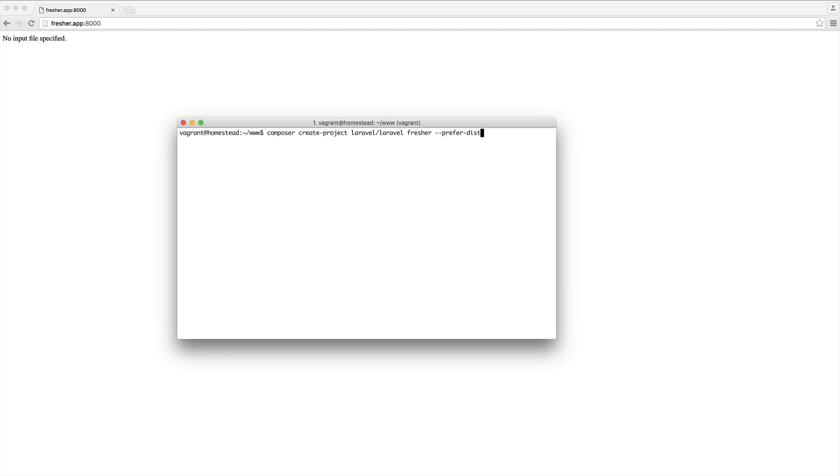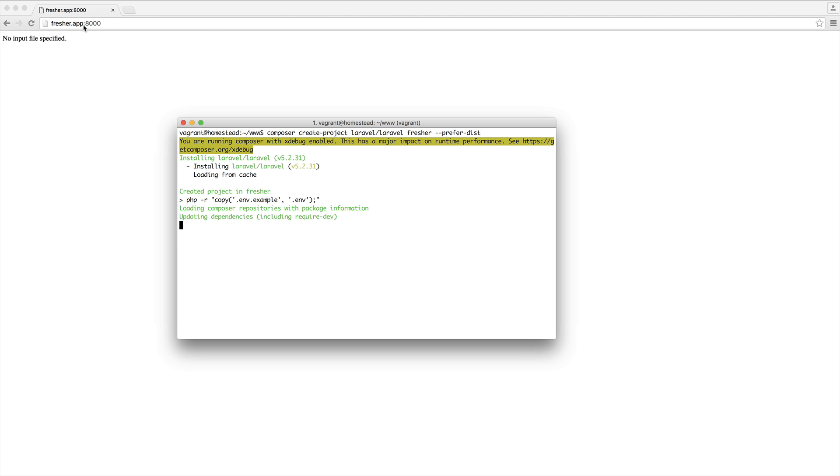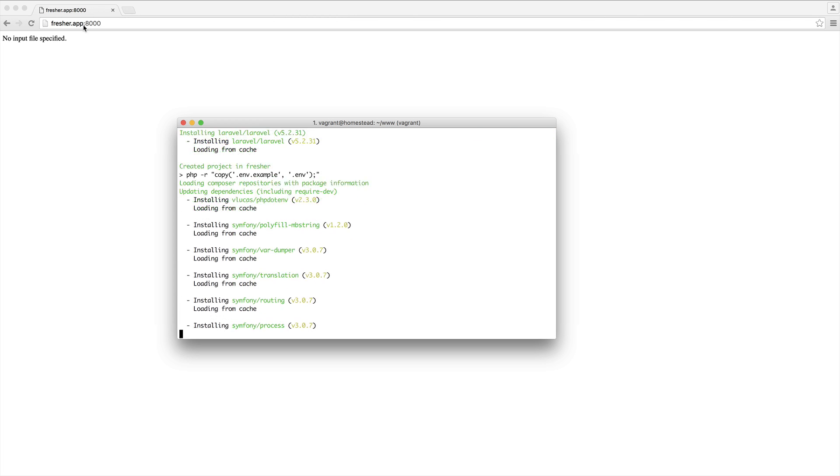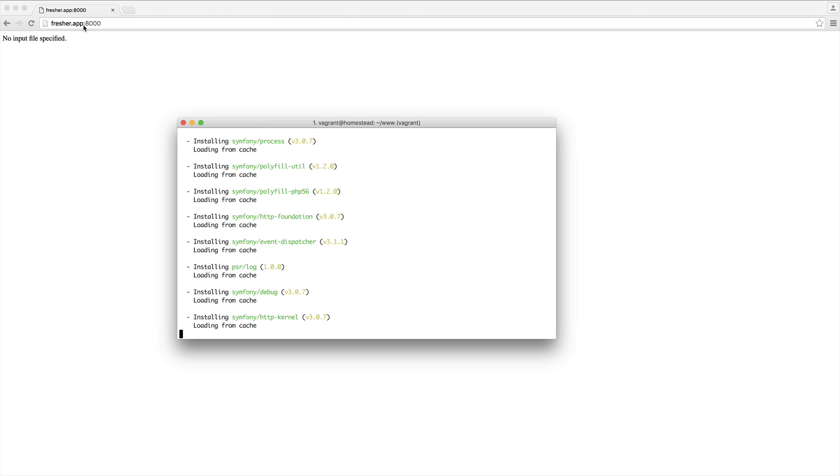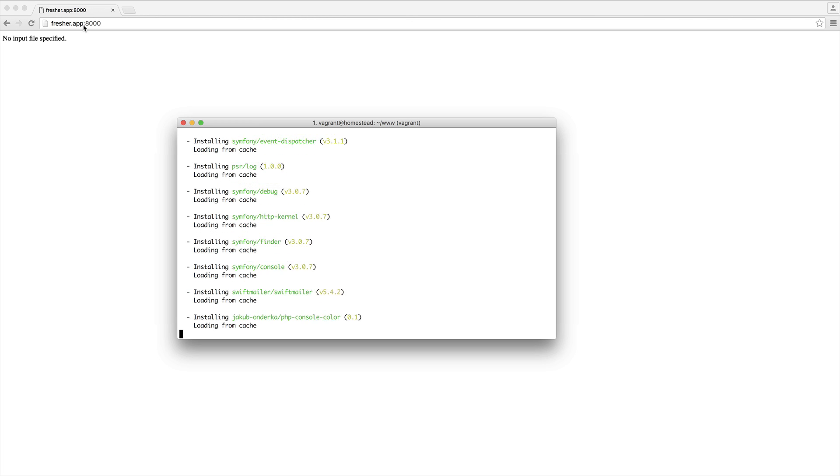I'm going to pull up my terminal and create a Laravel project called Fresher. I already have this set up in this domain here, which you'll find out more about when you start to work with Laravel Homestead. We're going to wait for this to install, and then we should have a Laravel installation ready to go.